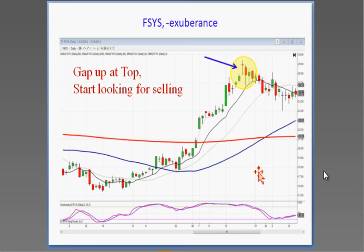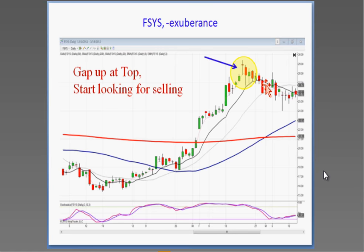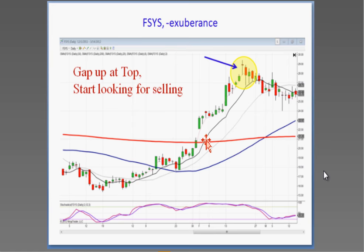Conversely, if you see a candlestick sell signal and a close below the T-line, you can stay short until you see a candlestick buy signal and a close back above the T-line. The further away you move from the T-line, the higher the probability it's going to come back and test it. The T-line is essentially like a Fibonacci number — a natural number of human nature. Combining the candlestick signals with the T-line gives you a very powerful combination for identifying when a trend stays in progress.